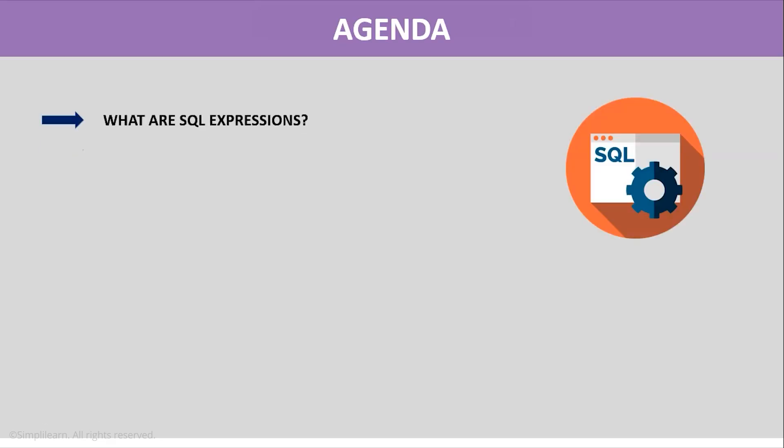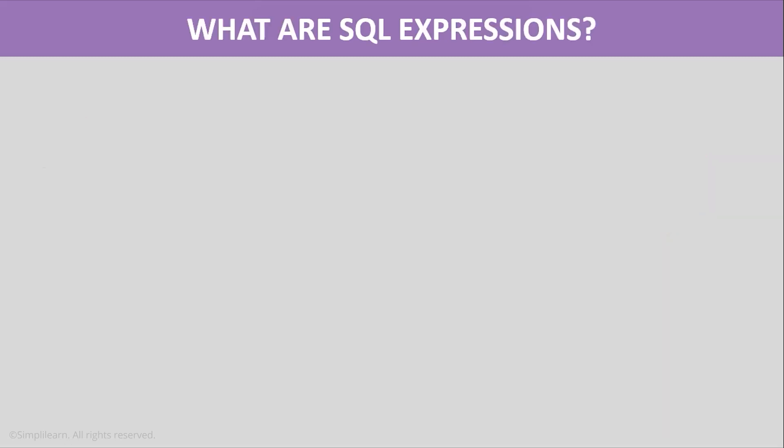We'll start this tutorial by understanding what SQL Expressions are. Then we'll go through different types of SQL Expressions. And finally, we'll look at the syntax of various SQL Expressions and execute them in MySQL Workbench with examples.